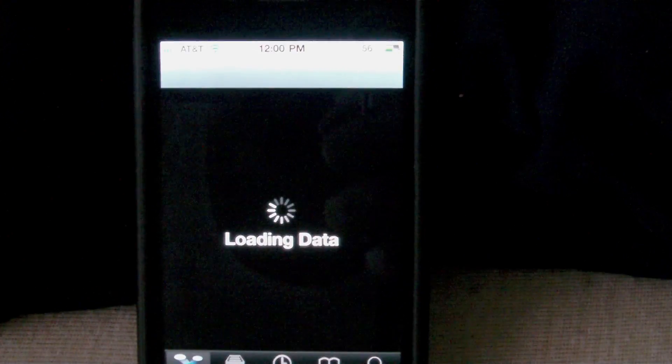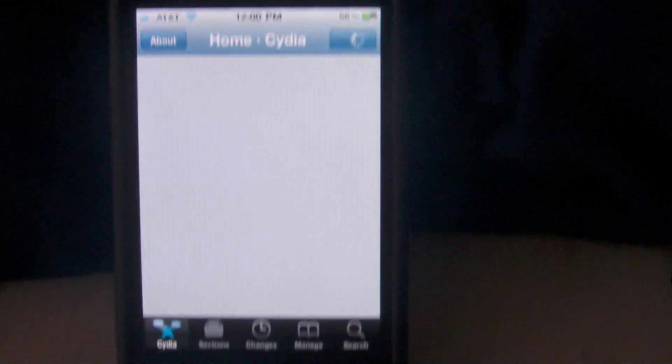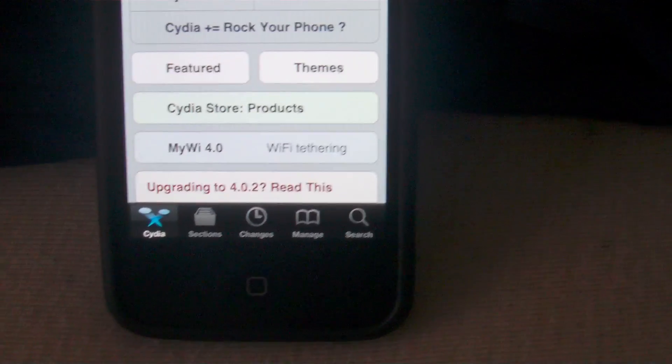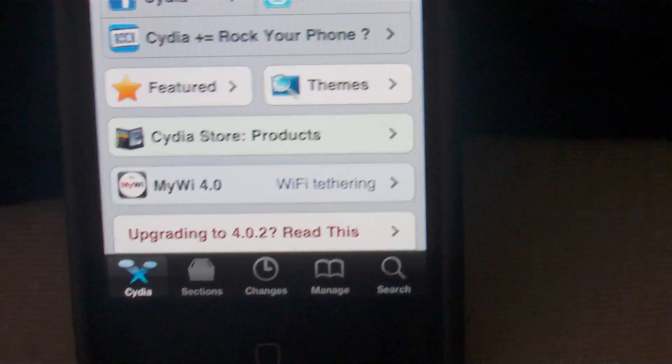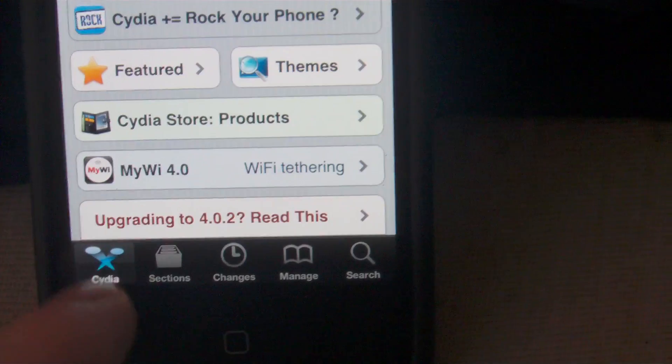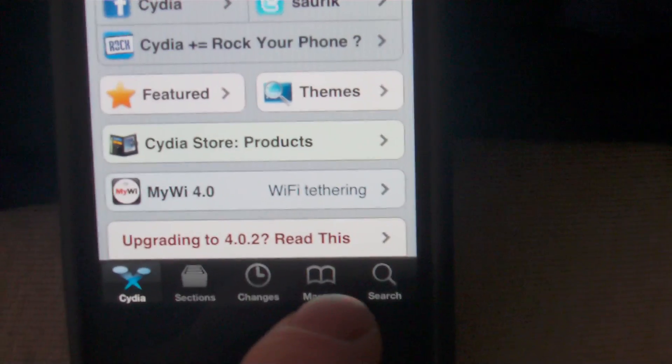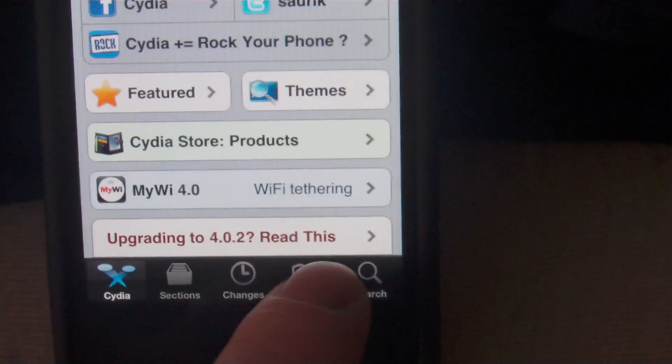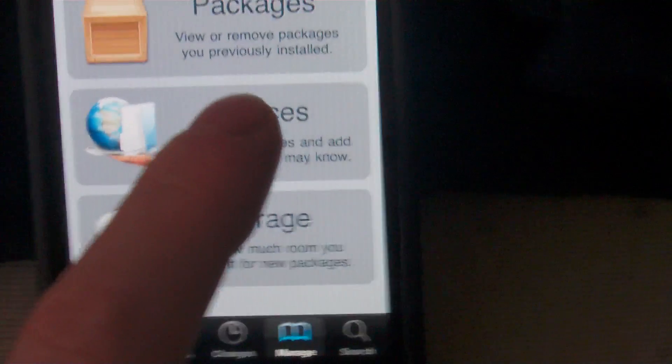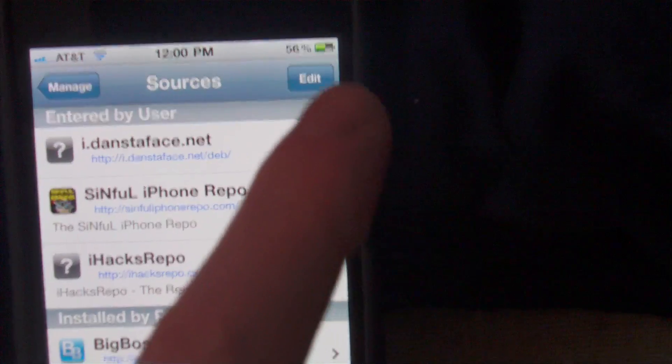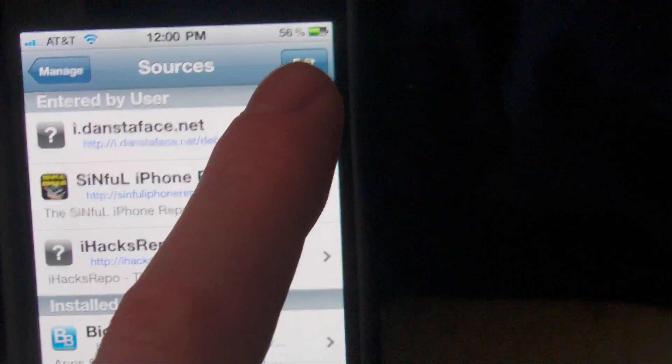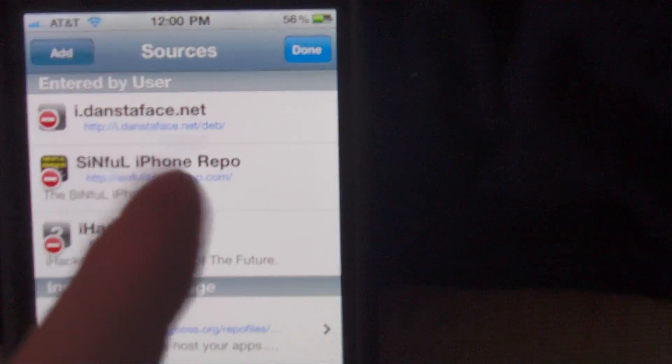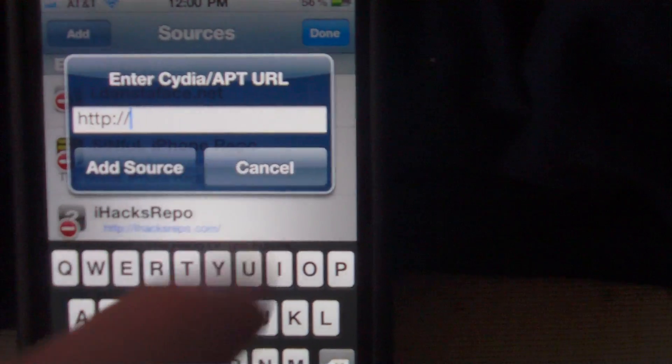Now if you're unfamiliar with adding sources to Cydia, I'll go ahead and show you how to do that real quick. Basically it's real simple - down at the bottom where you have all your sections, you're going to click on Manage, then click on Sources. Top right hand corner you're going to click Edit.